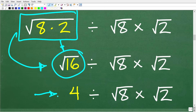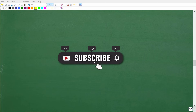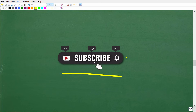So now we have 4 divided by the square root of 8 times the square root of 2. If you're learning something from this video, make sure to subscribe and hit the bell notification. If you need additional help in math, check out my full math courses — links are in the description. Now let's get back to the problem.